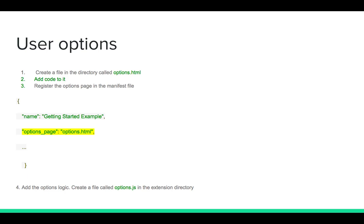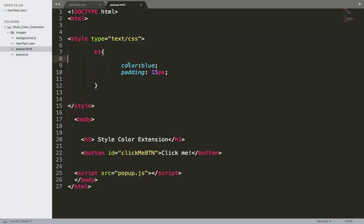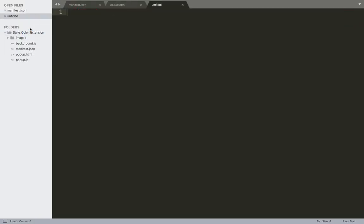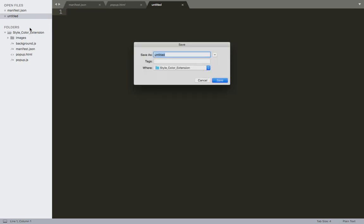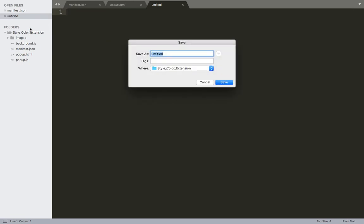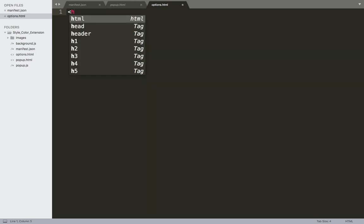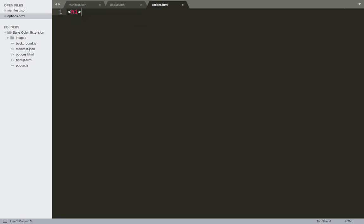Let's now create user options. So the first step inside our project, I'm going to create a new file and I'm going to name it options.html. The second step is that we need to add some code to it. I'm just going to add h1 tag options page.